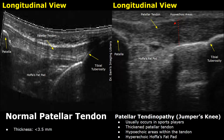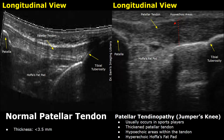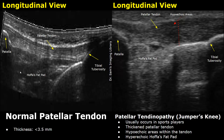This hyperechoic structure is the patella, the kneecap, with posterior shadowing because it is a bone. Over here this is the tibia — the tibial tuberosity — where the patellar tendon attaches to the tibia. This area is the Hofas fat pad. It is located posterior to the patellar tendon and is mainly a hypoechoic structure.